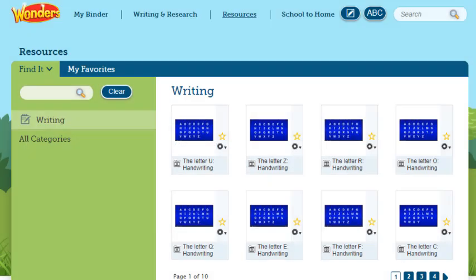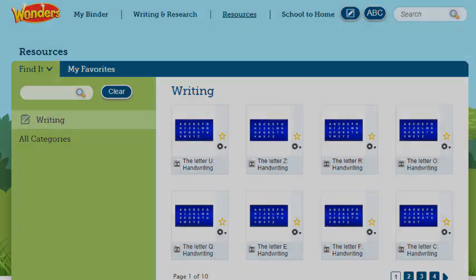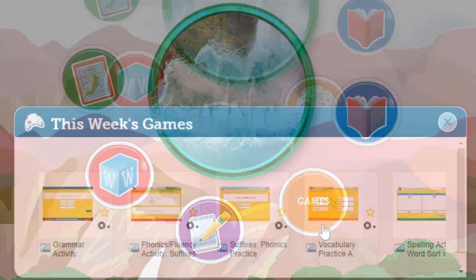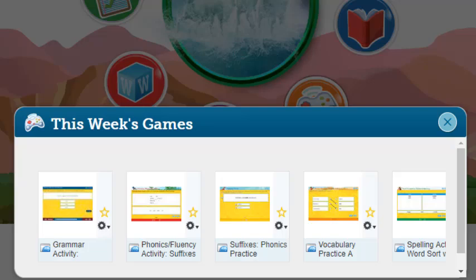In the younger grades — Kindergarten and Grade 1 — this takes you to the Writing Activities on the Resources page. Games opens a window with links to games related to this week's lesson.